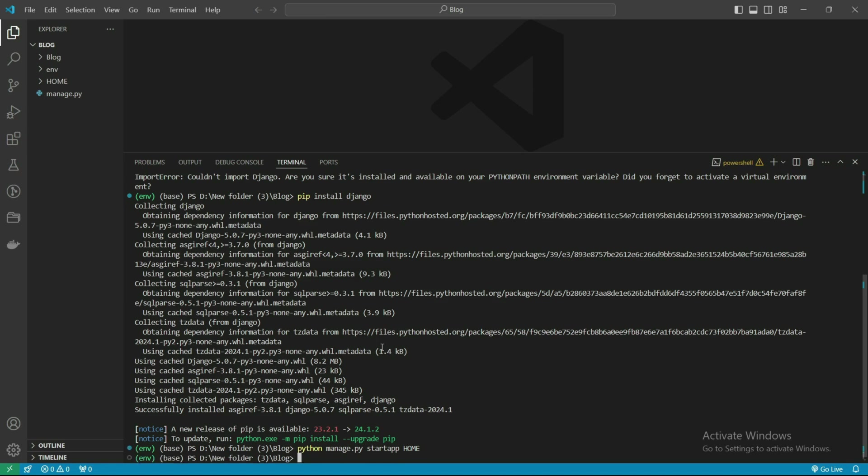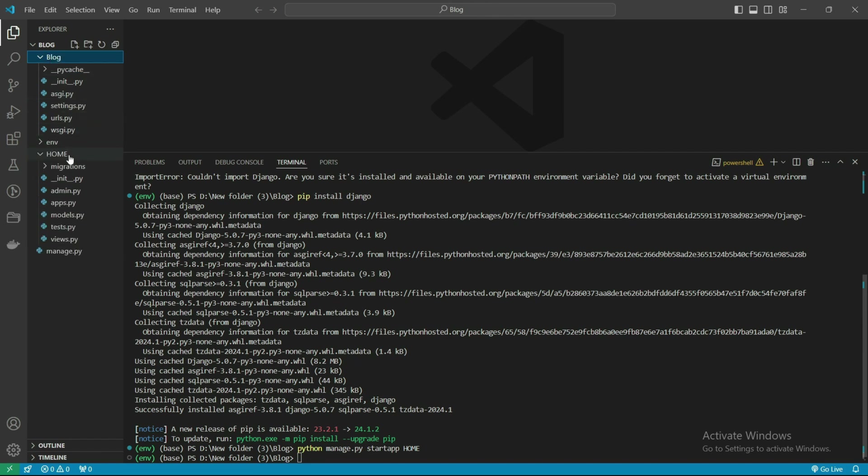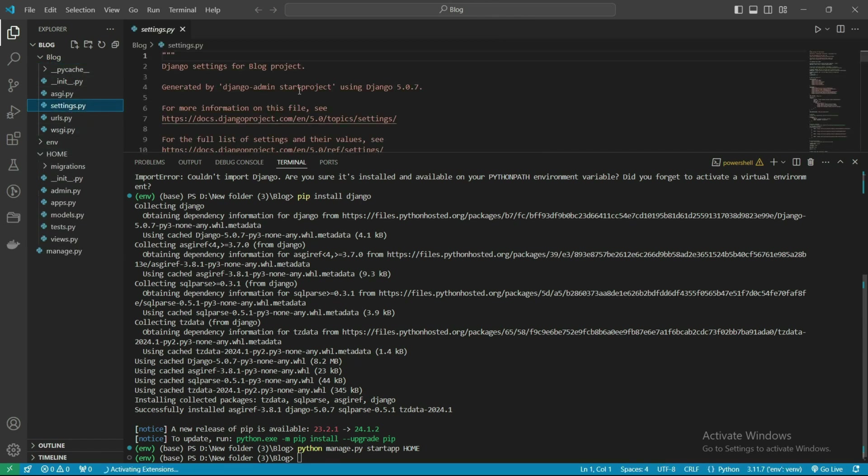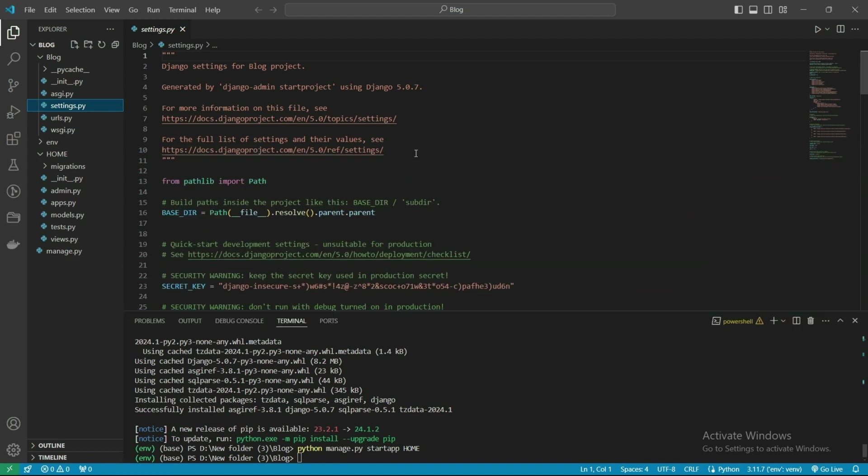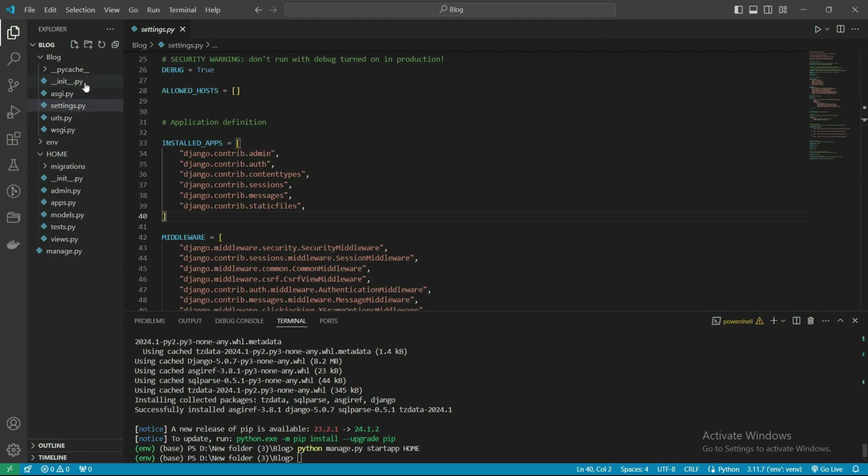We have done it. We can see here we have already created the blog section. All the settings are available here.